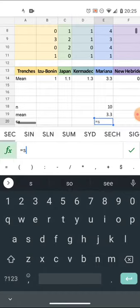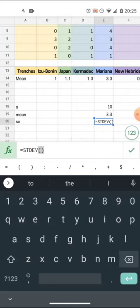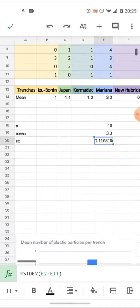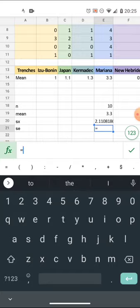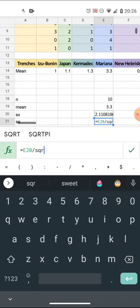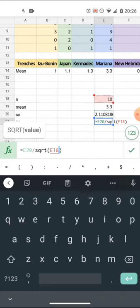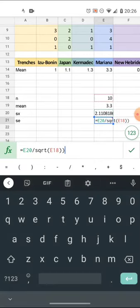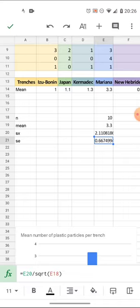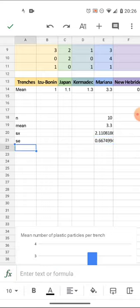I'll label everything so I can see what I'm doing. I need the standard deviation — equals STDEV — and I'll paste in the range. For the standard error (SE), that equals the standard deviation divided by the square root of the sample size. The square root of 10 is about 3.2, and 2 divided by 3 is about 0.667, so that makes sense — that's my standard error. Now I'll need the t-critical value.